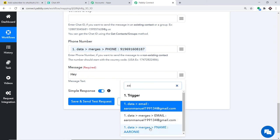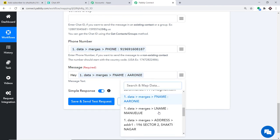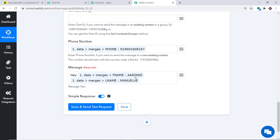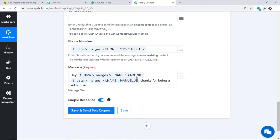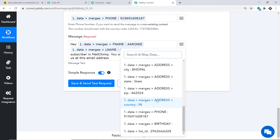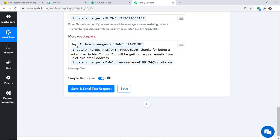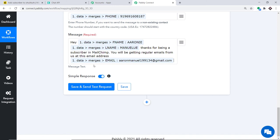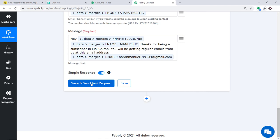For the message, type something like: 'Hey [First Name] [Last Name], thanks for being a subscriber in MailChimp. You will be getting regular emails from us at [email address].' Map in the first name, last name, and email address from the MailChimp data. Then click Save and Send Test Request to send this data to WhatsApp.